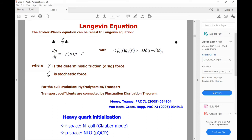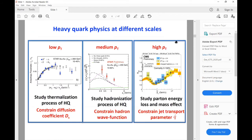One can relate the solution of the transport equation to experimental observables. At low momentum, we want to study the thermalization of heavy quarks and constrain the diffusion coefficient. At intermediate momentum, we want to study the hadronization of heavy quarks and constrain the heavy quark wave function. At high momentum, it is the jet-quenching parameter.